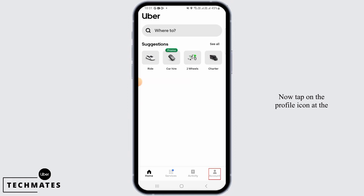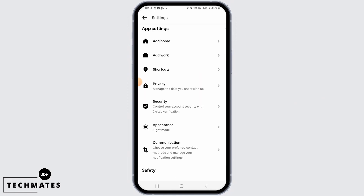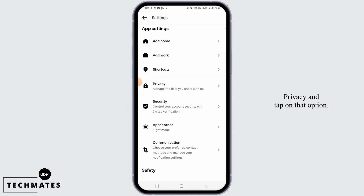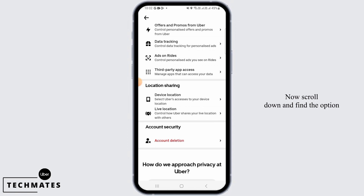Now tap on the profile icon at the bottom right corner of your screen. Once you're on your settings, find the option that says Privacy and tap on that option. Now scroll down and find the option of Account Deletion and tap on it.